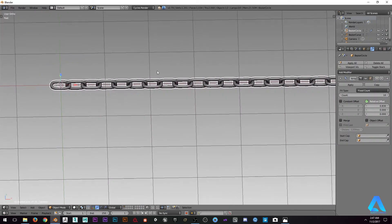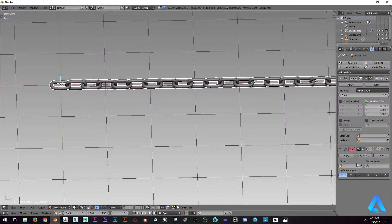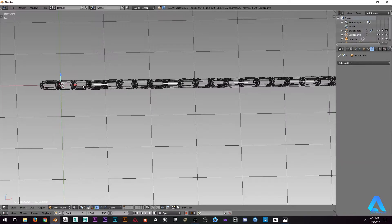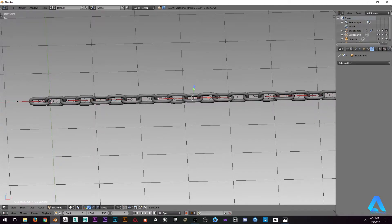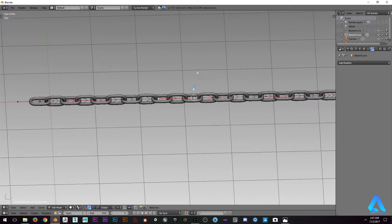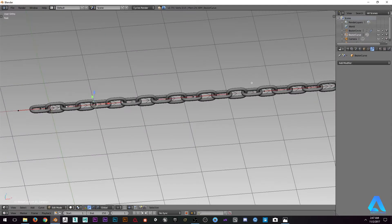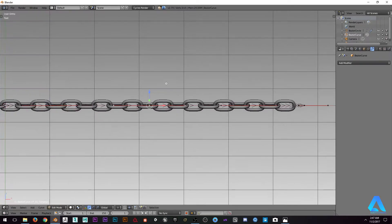Now let's select the chain and add the modifier curve and select bezier curve. So now we can actually control the chain with these vertices, those subdivisions that I have in the curve.